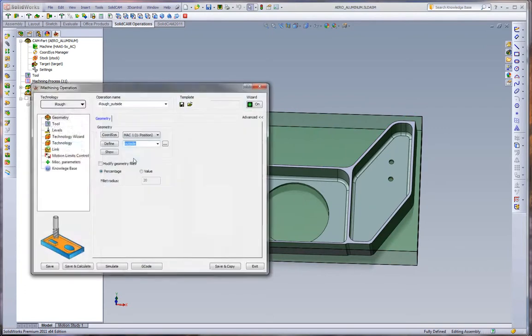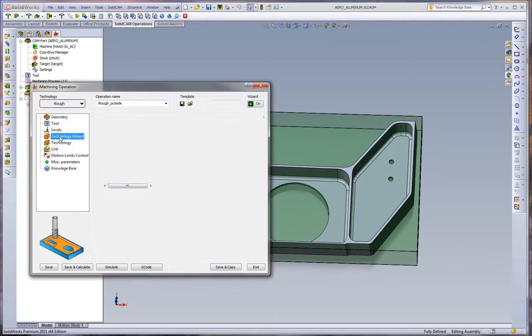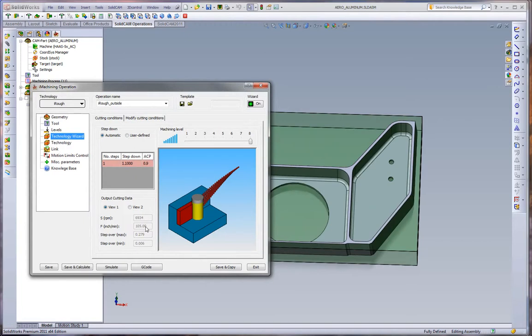If we go and look at the feed rates that we're running here, we're running a little less than 7,000 RPM, so a little bit less than the standard pocketing, and we're running 100 inches a minute. Those are the values generated from the wizard.